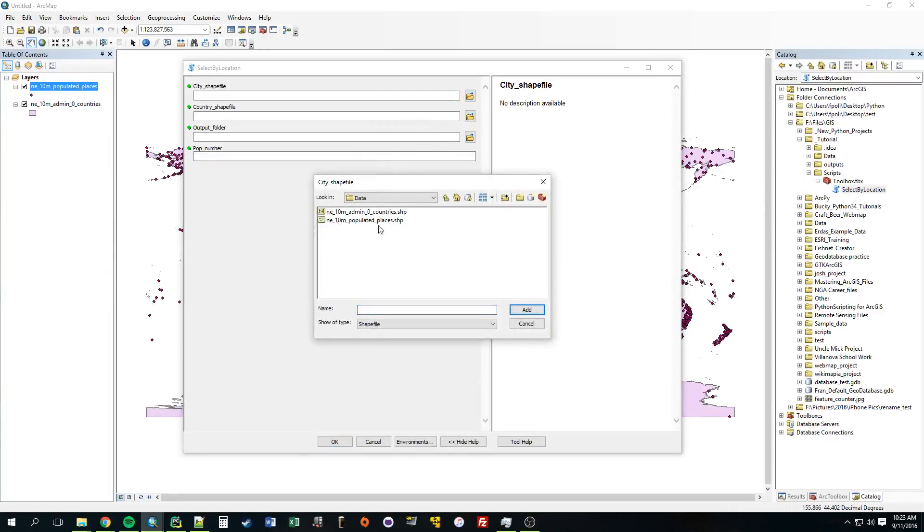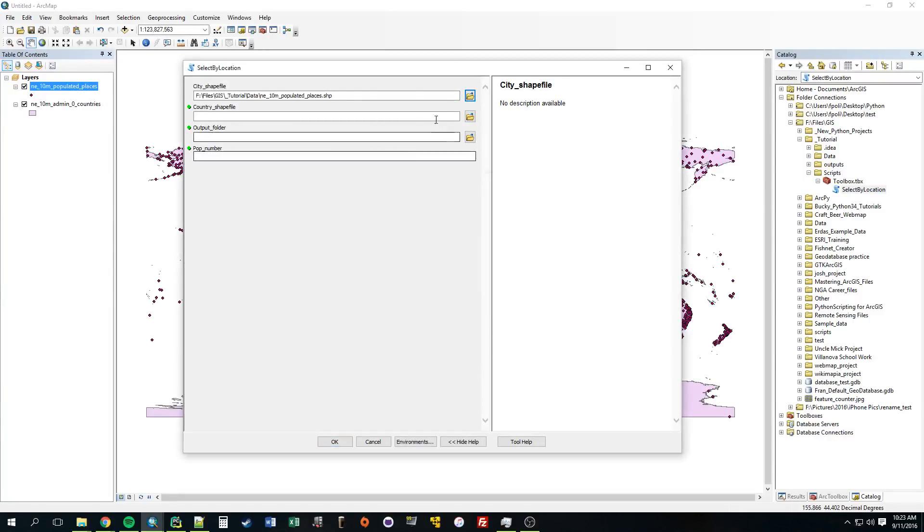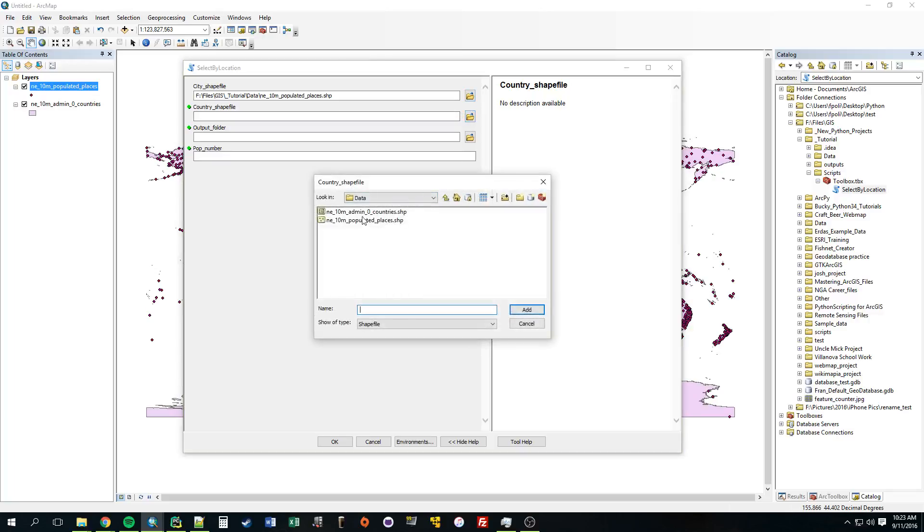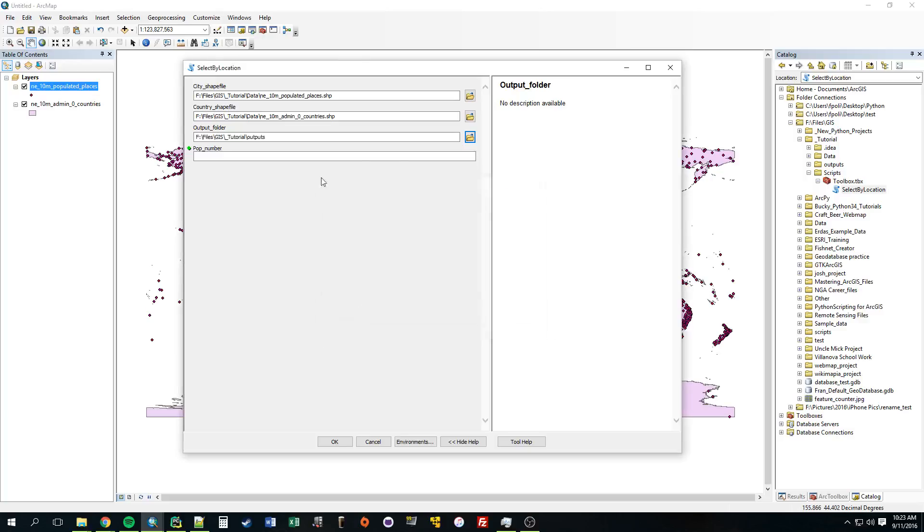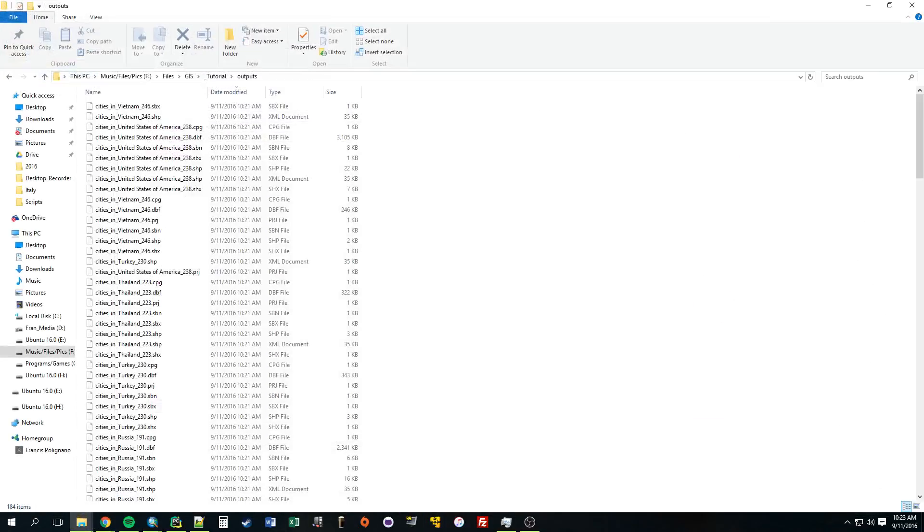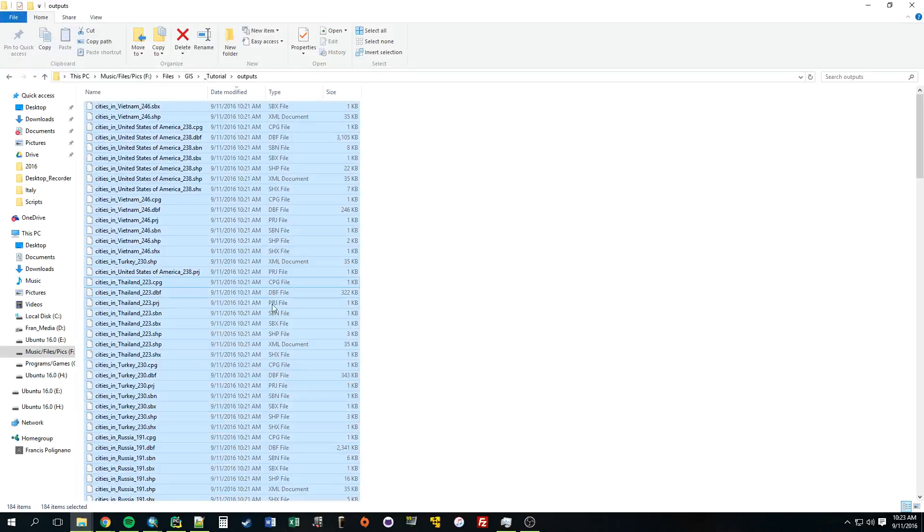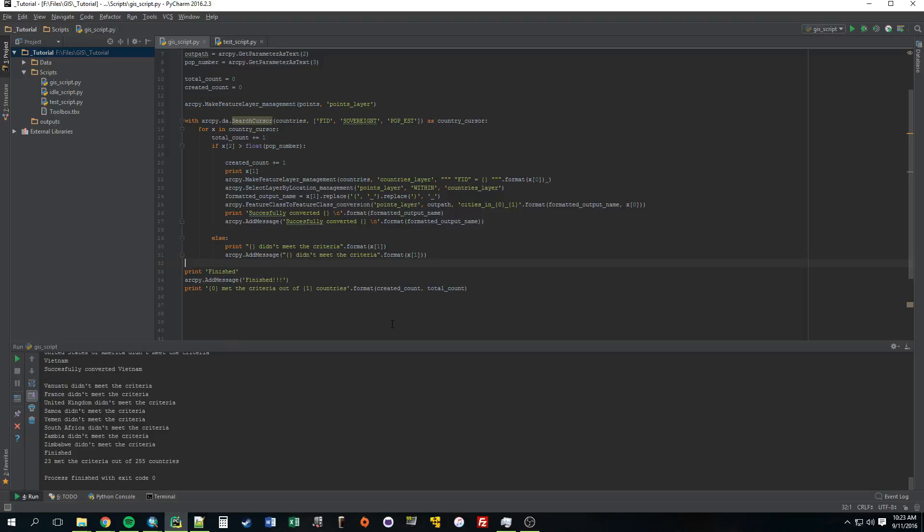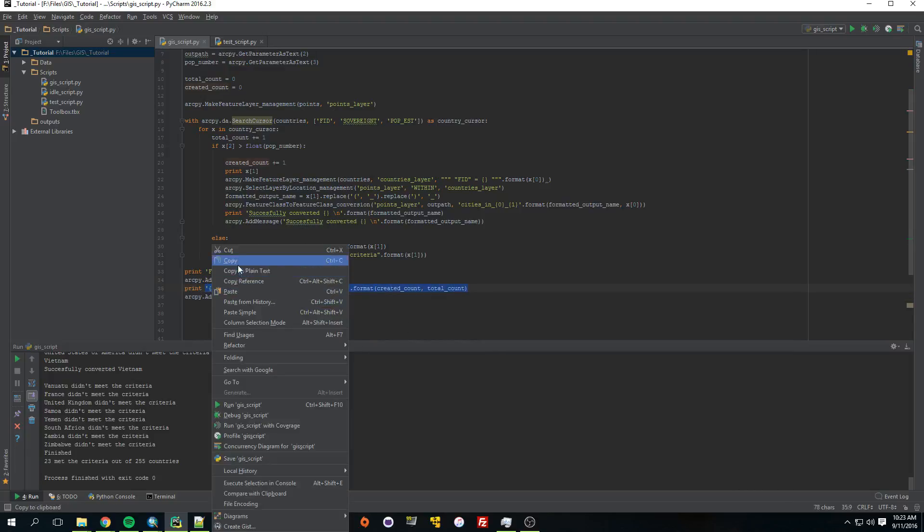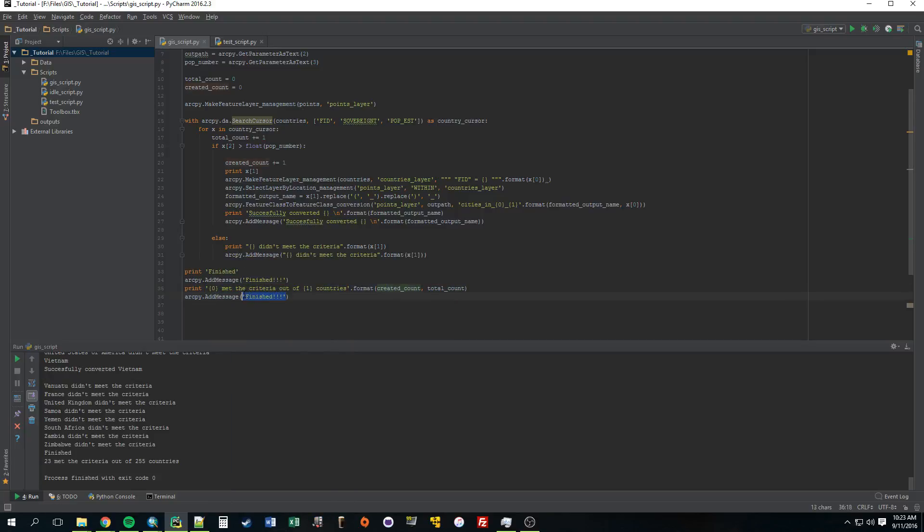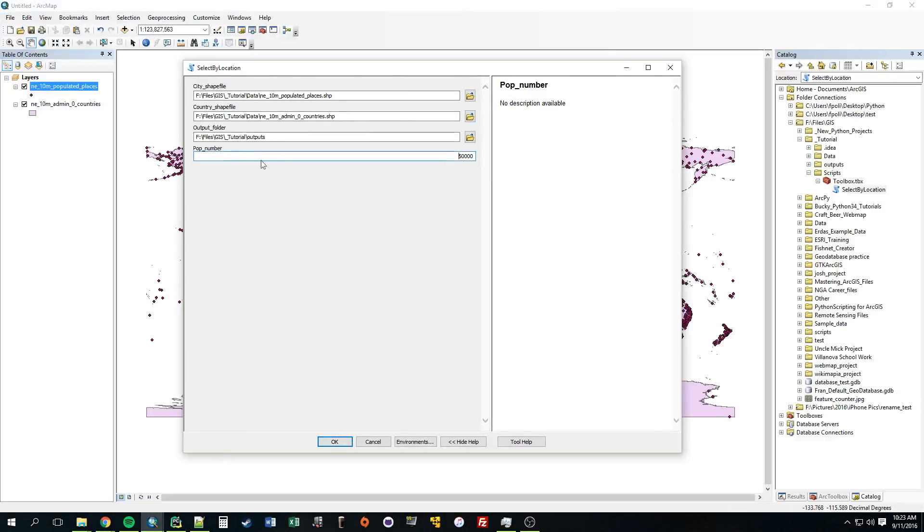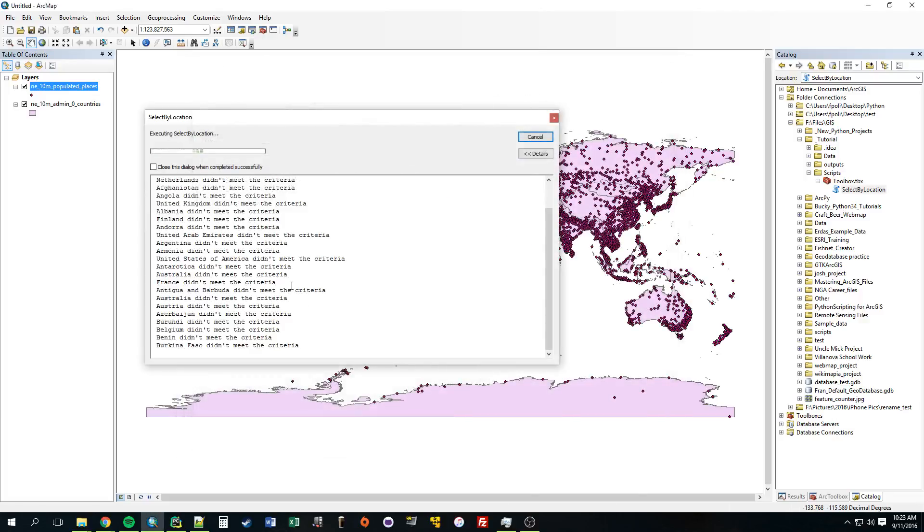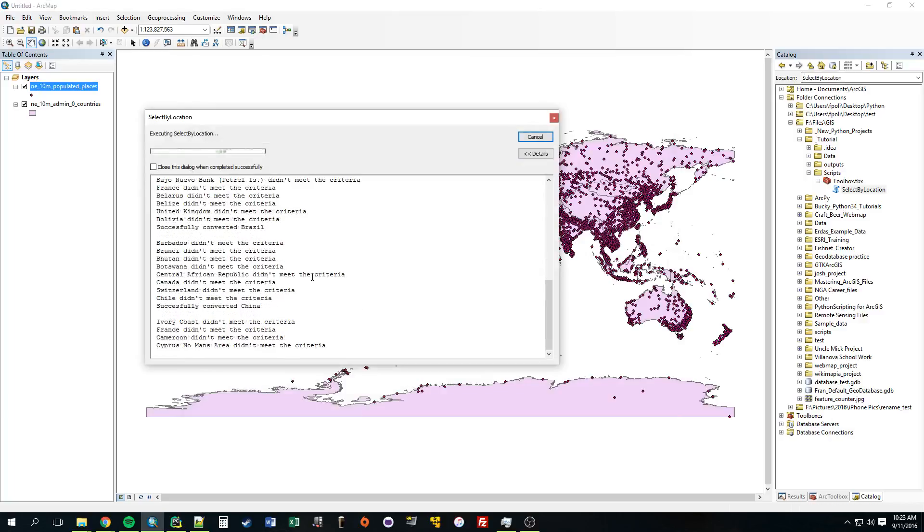City. Country shapefile. Output folder. Pop number 50. And let's delete those outputs. I also want to add one more statement here. This one. Let's give it a try. 50 million. So now we can see we're getting some outputs on this screen.